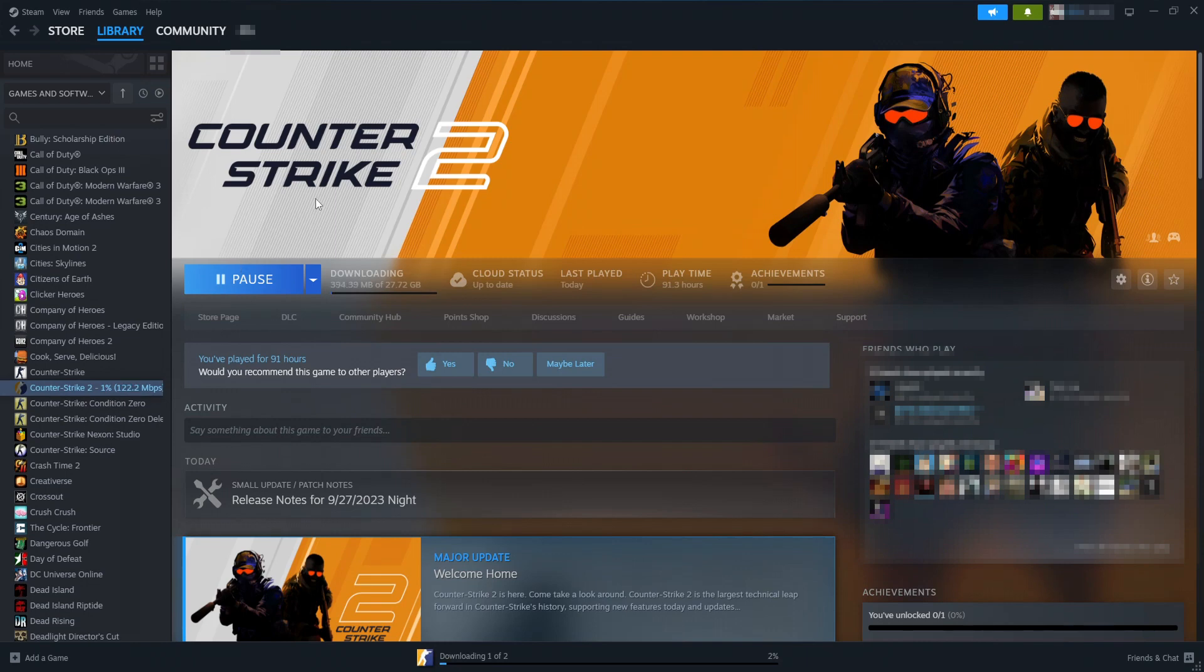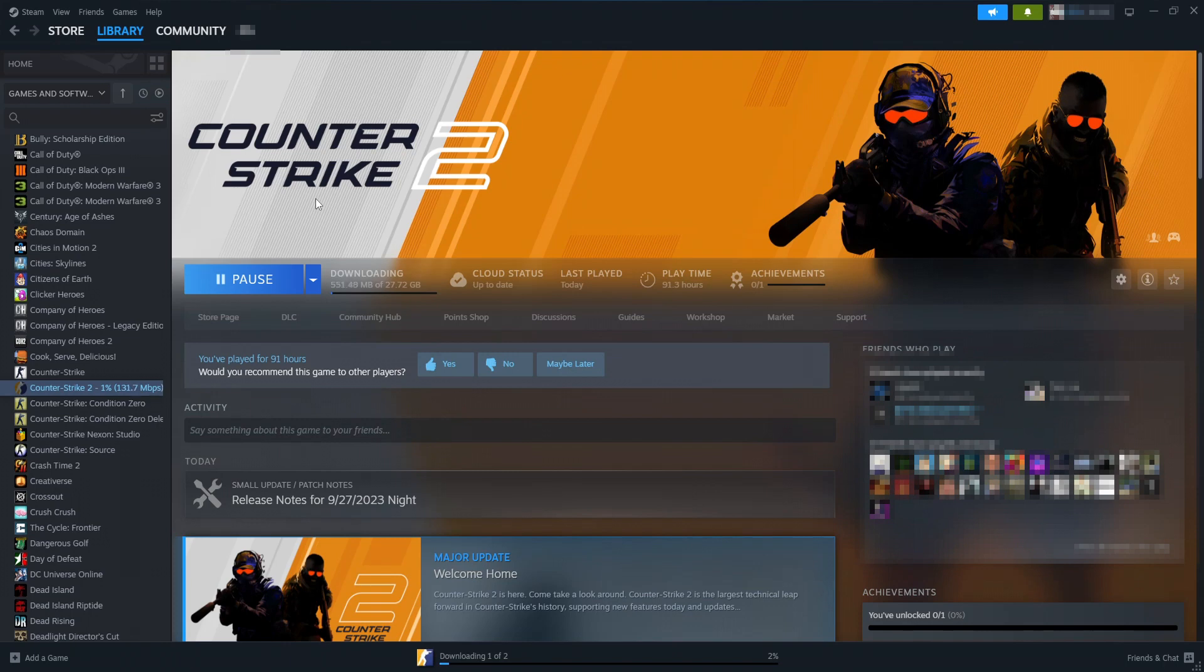So that's it, that is how you can download and install Counter-Strike 2 onto your Windows computer and then play it. I hope you have good fun in this new game. Well, I say new game, but it's just Counter-Strike the first one but now the second. If you did enjoy this video, click the like button below, and if you want to see more videos, click the subscribe button.